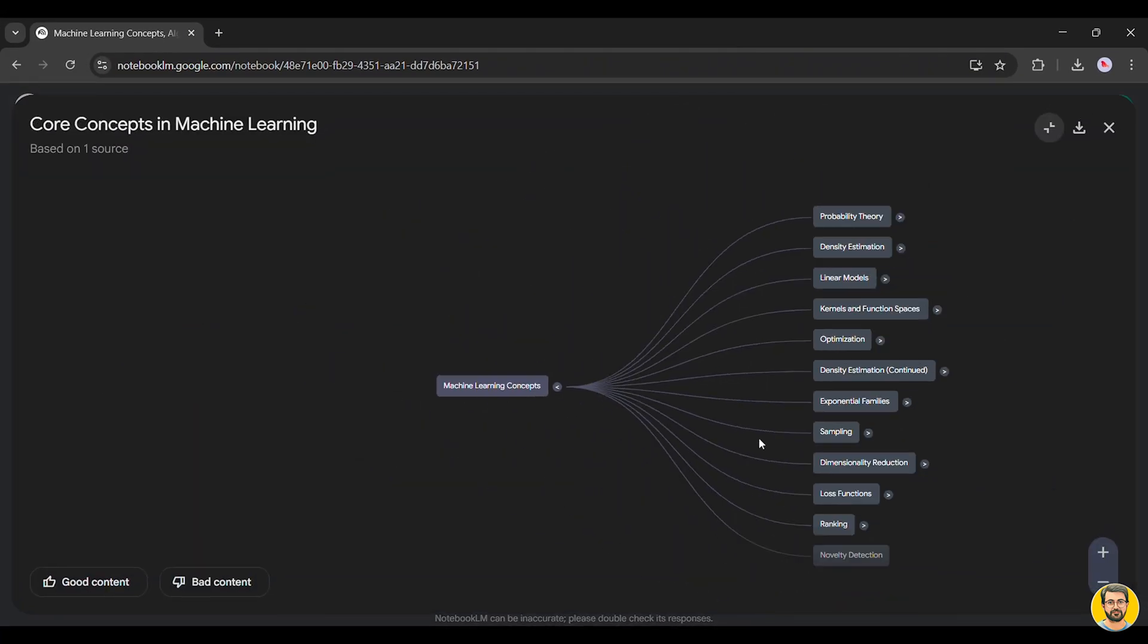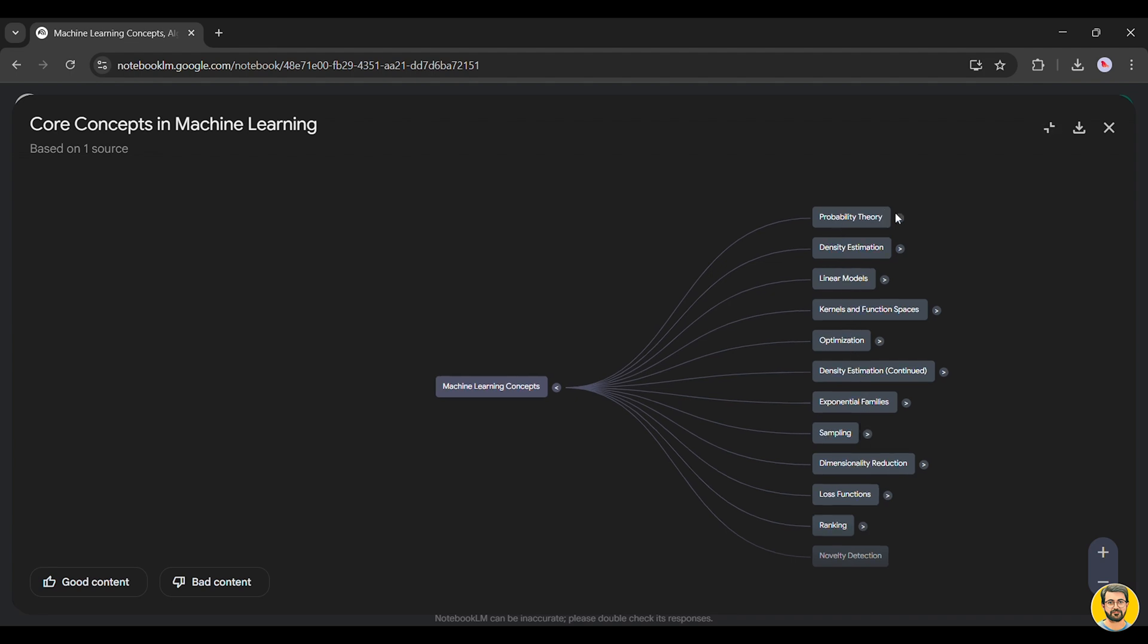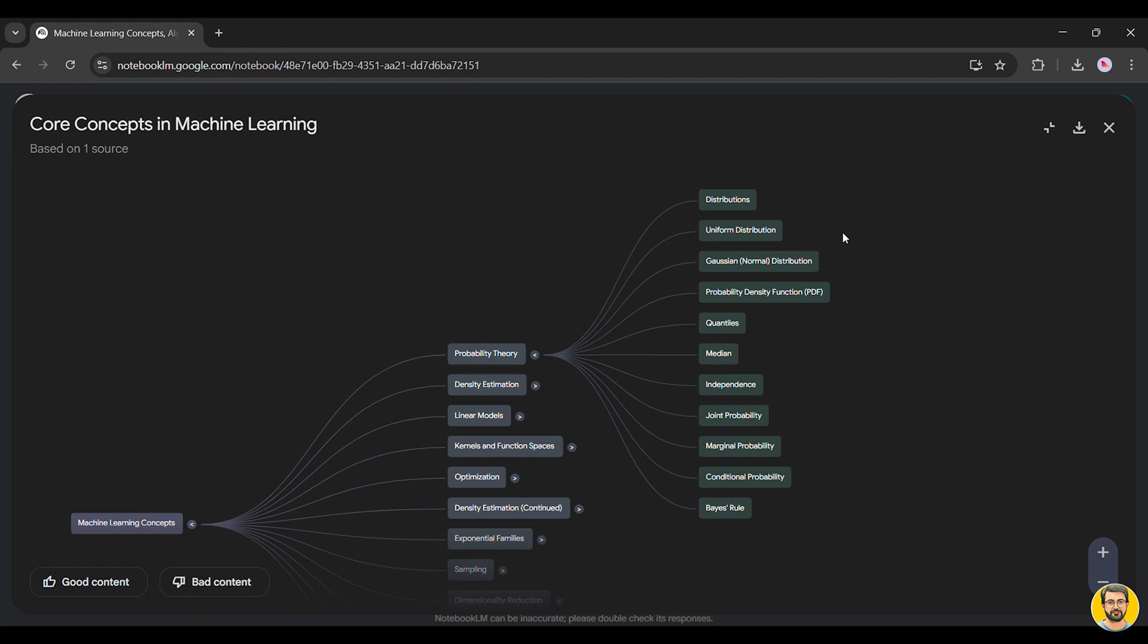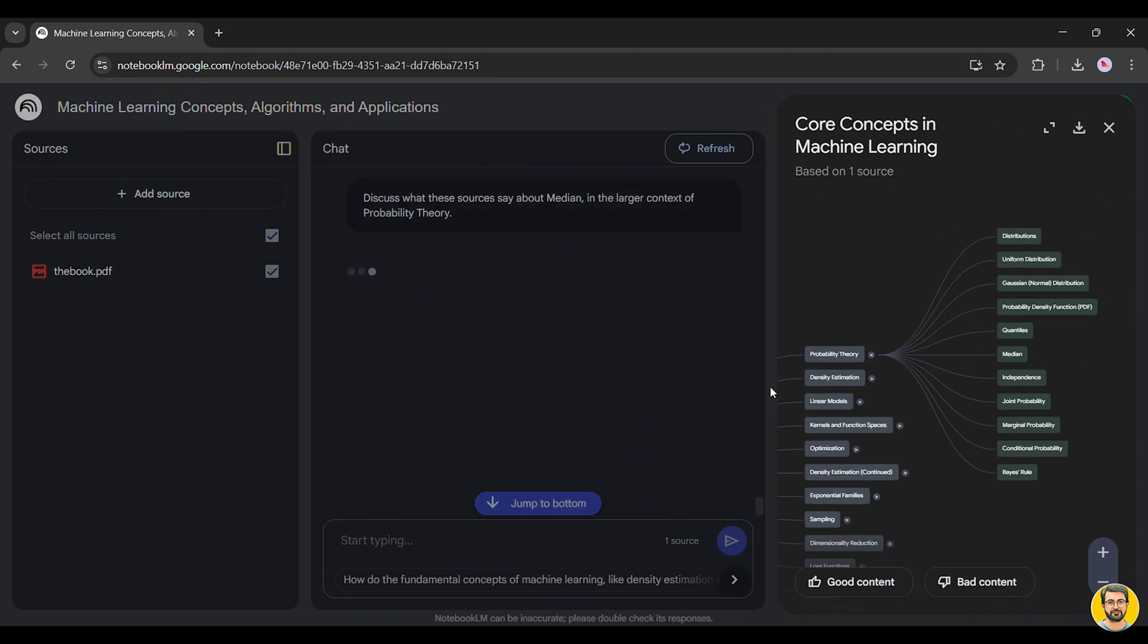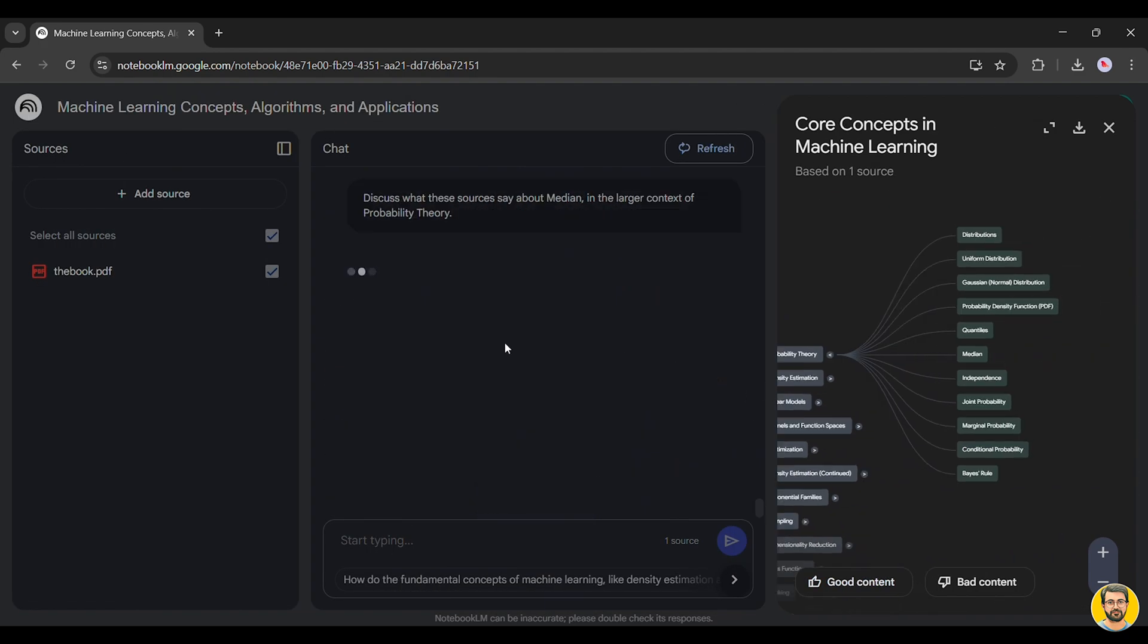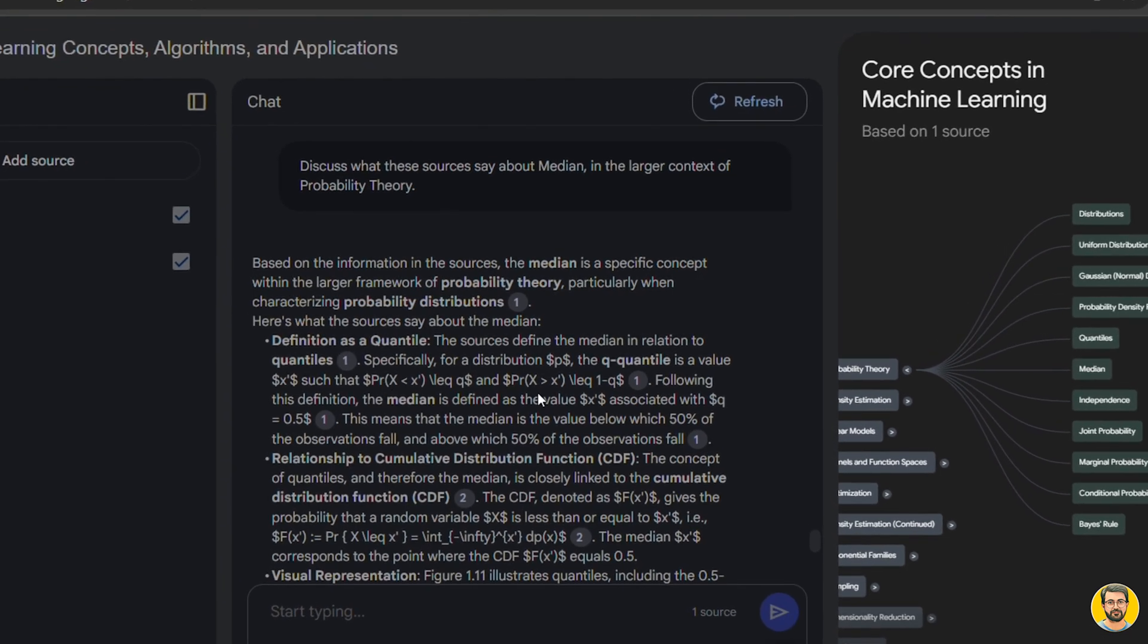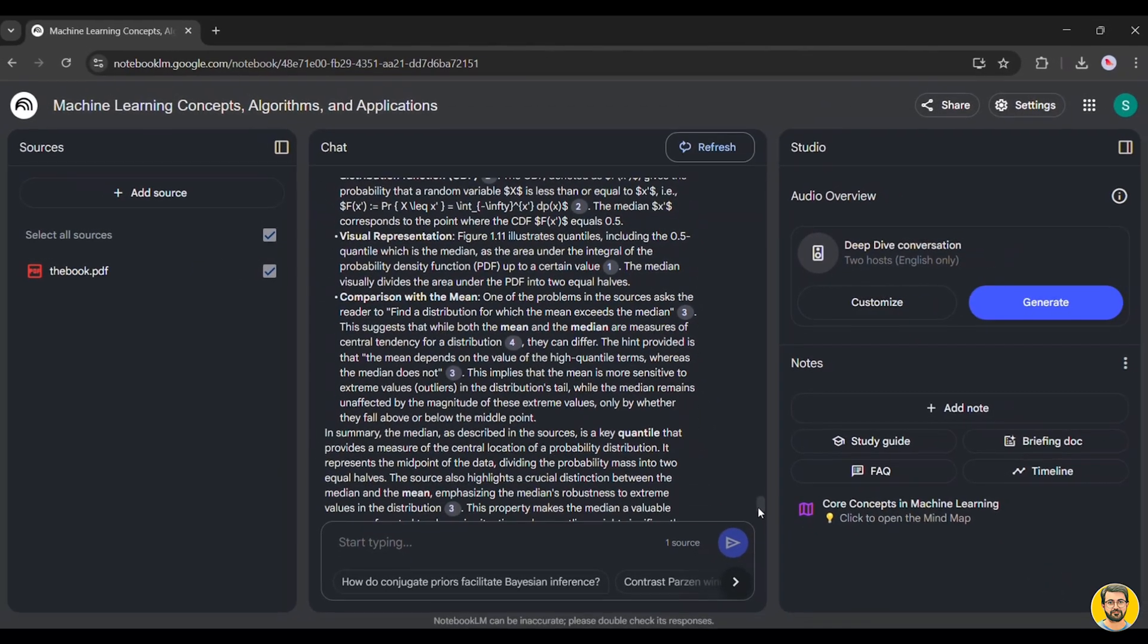Clicking on the mind map reveals its structure. Let's navigate to the section on Probability Theory. Here, we can dive deeper into its fundamental concepts. If we want to learn about Median, all we have to do is click on it, and Notebook LM provides a detailed, well-structured explanation.